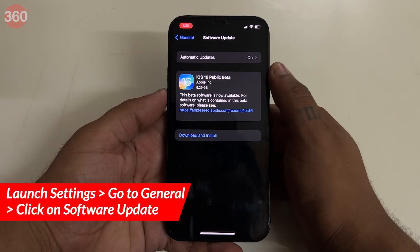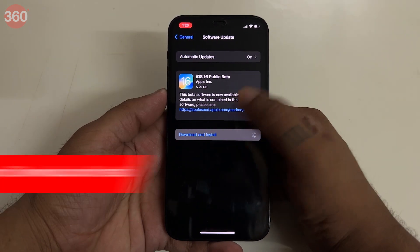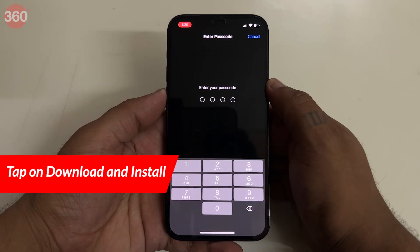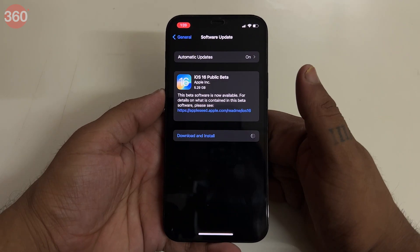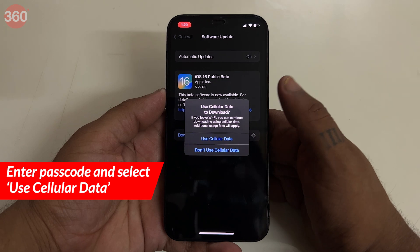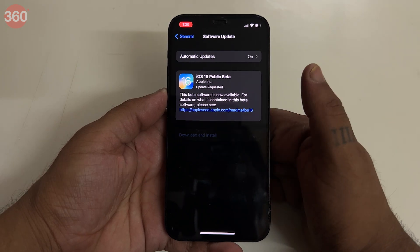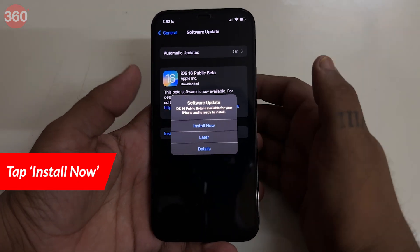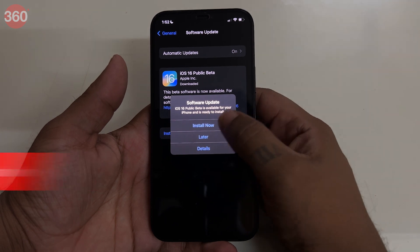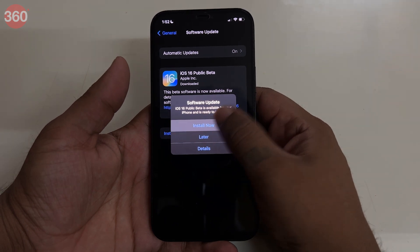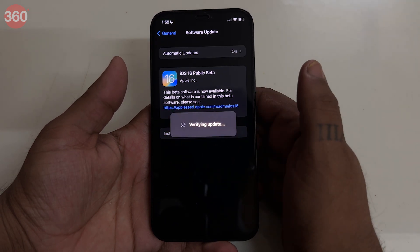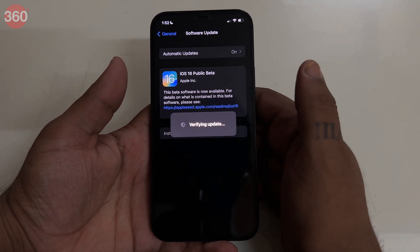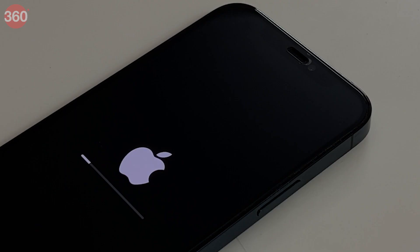Tap on software update. Once the update appears, tap on download and install. Enter your passcode and tap use cellular data, and tap install now. Your iPhone will now reboot and install iOS 16. Wait as you normally would for an iOS update to complete.